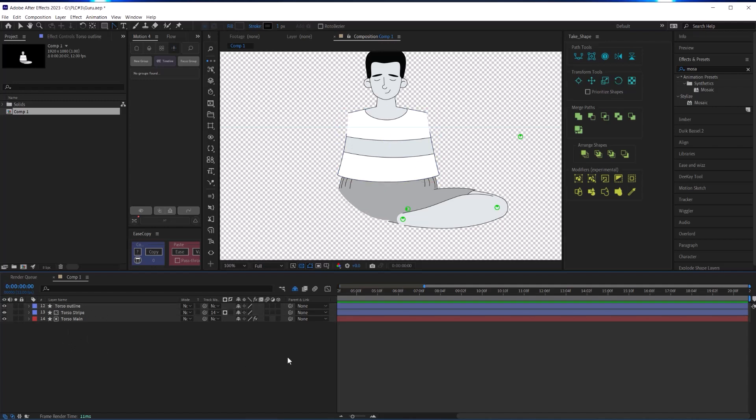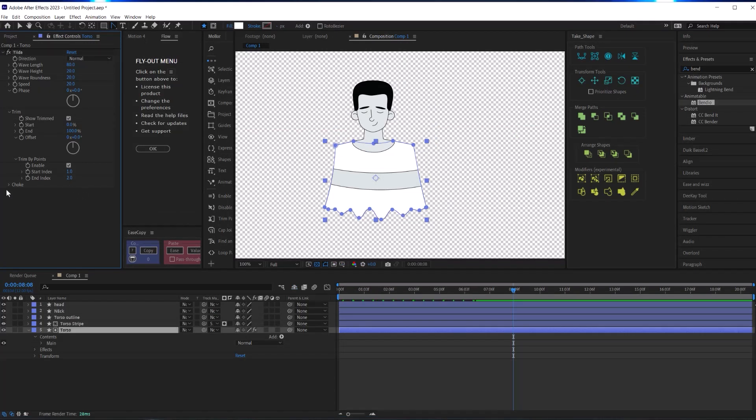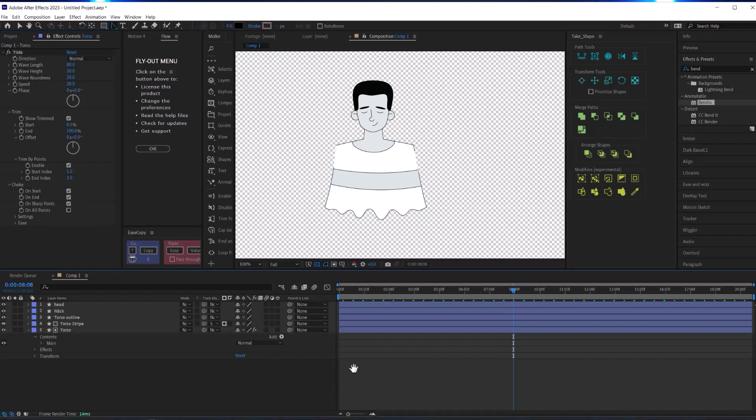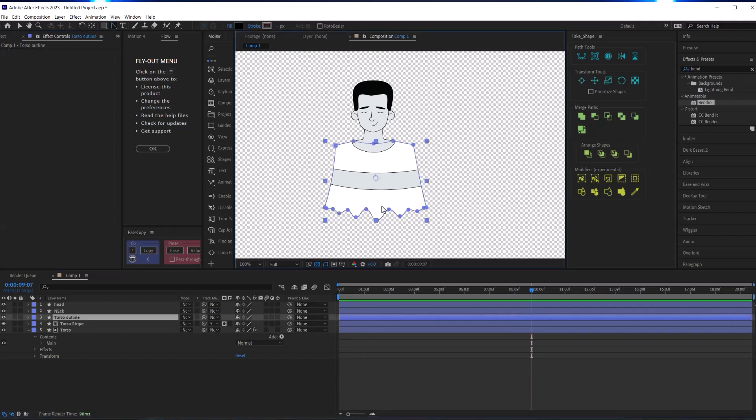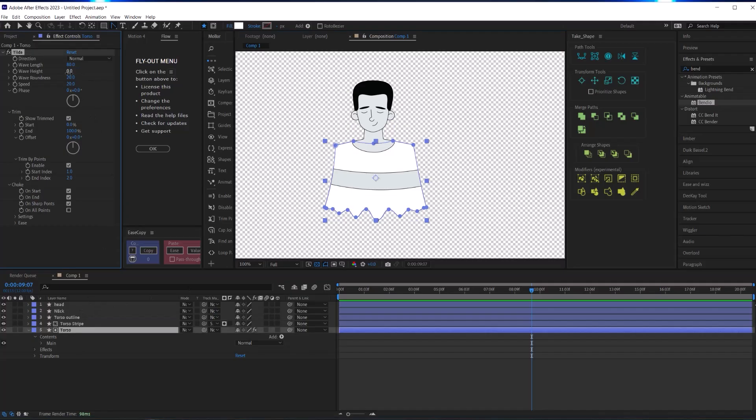Now your next question might be: why didn't you just draw the stripe on the same layer as the torso? Well, I had a plan for animating this waviness of the shirt that you see in the final animation, and I wasn't sure if it would work the way I wanted it to if the stripe and the shirt were on the same layer. You'll understand what I mean as we dive into that wavy animation process later.